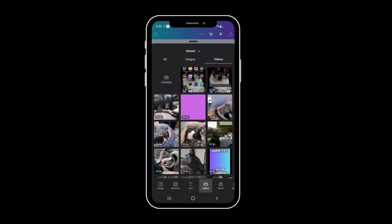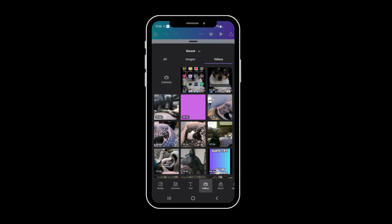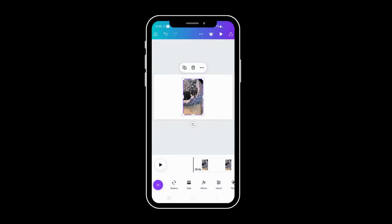So I'm going to pick this one. And if you want to pick multiple ones, you can, but I'm going to pick this one and I'll do two, and I'm going to add it to the page.